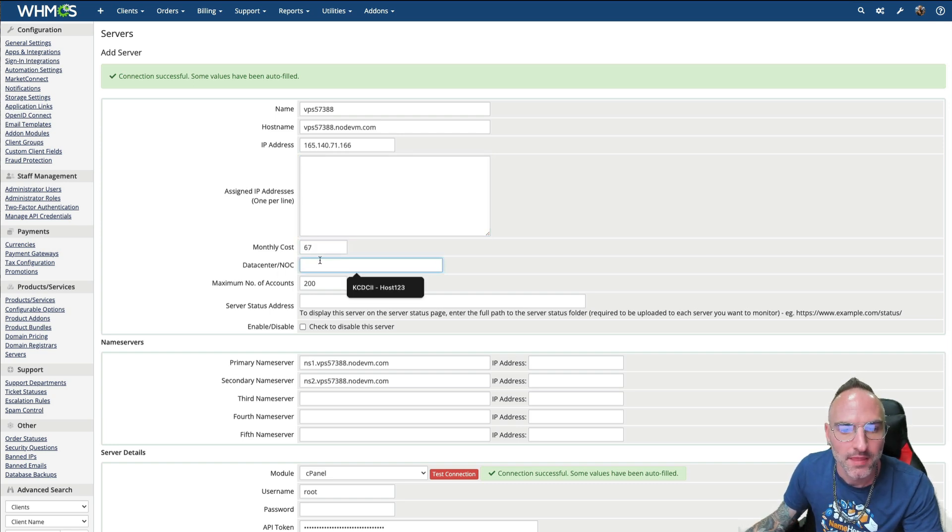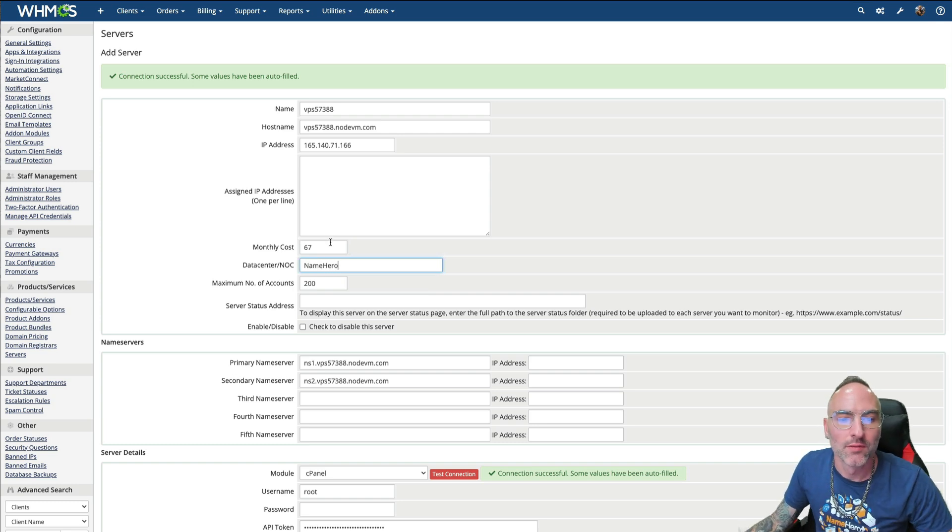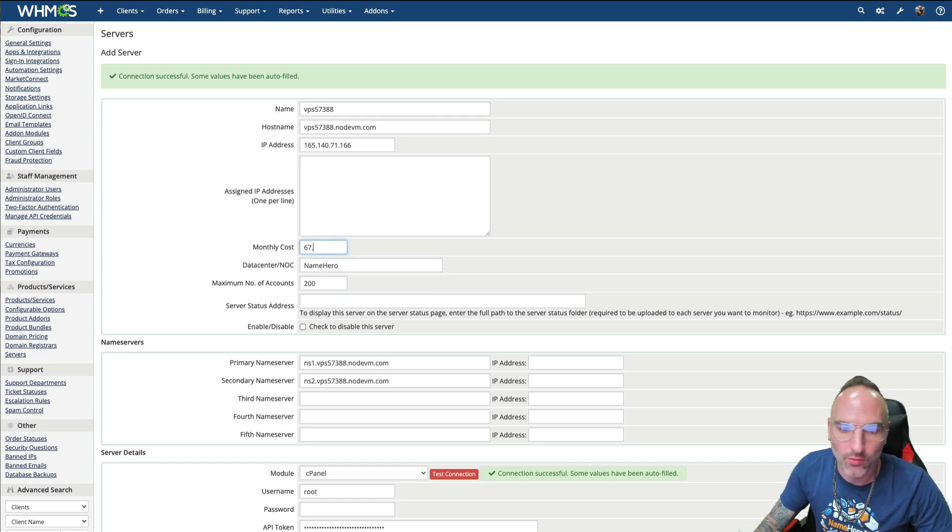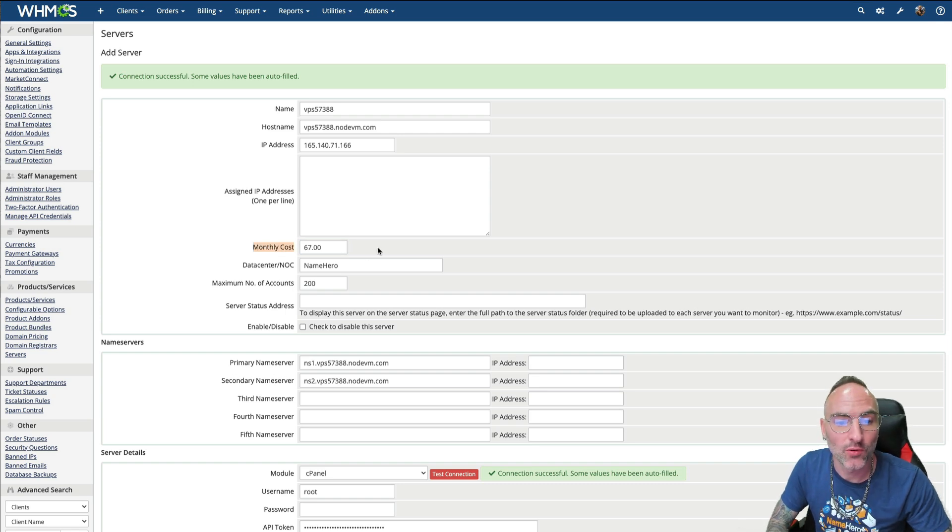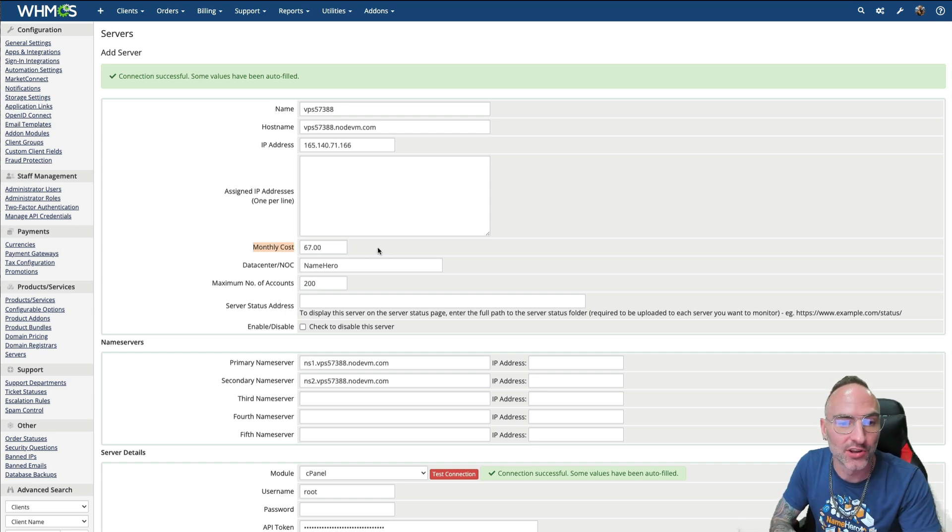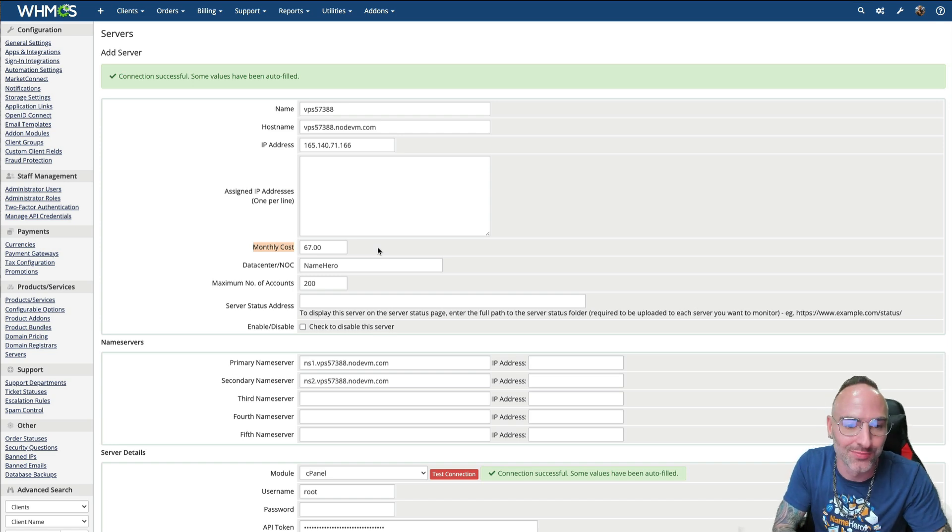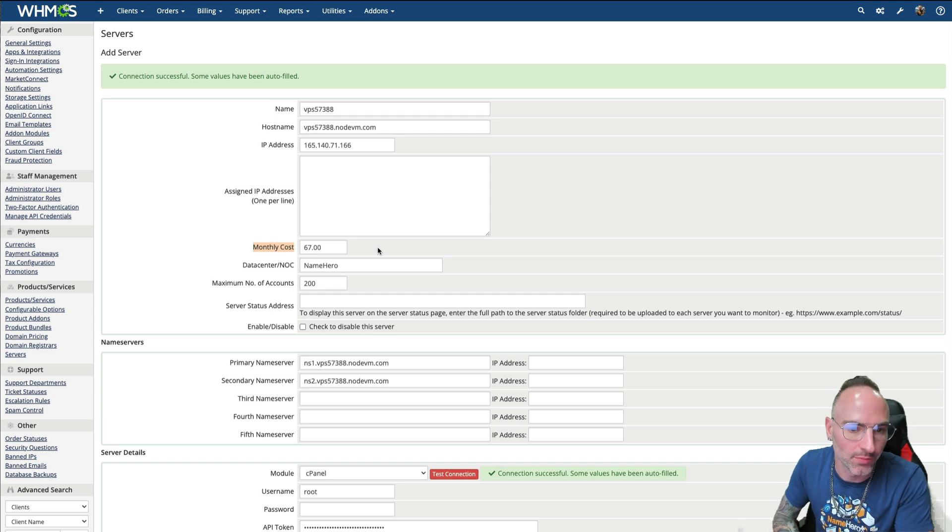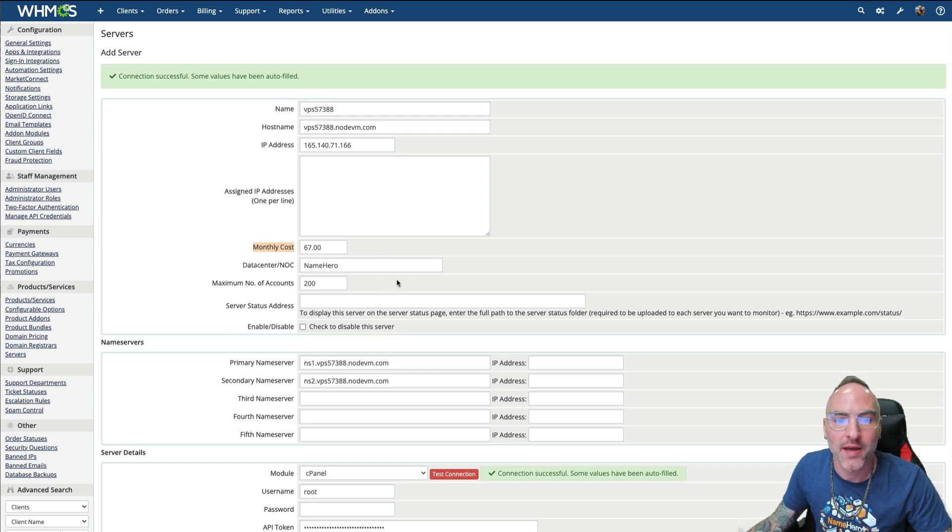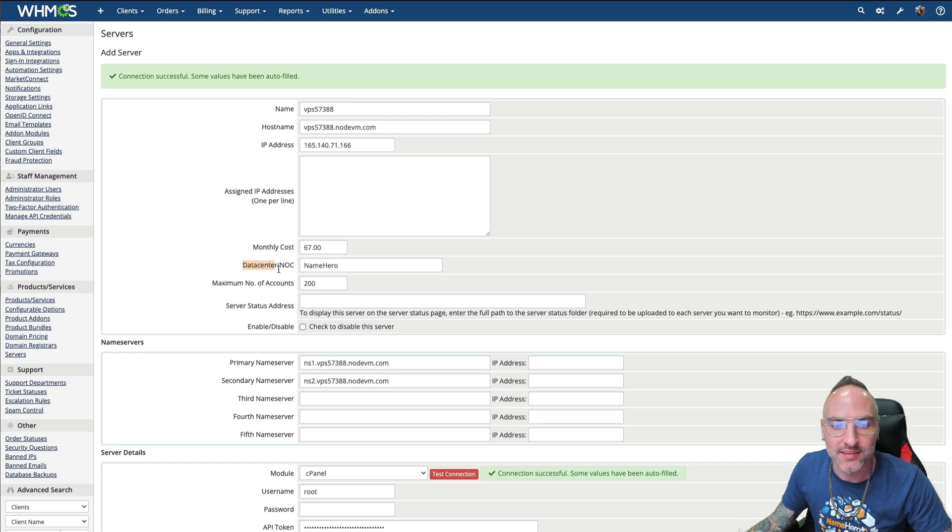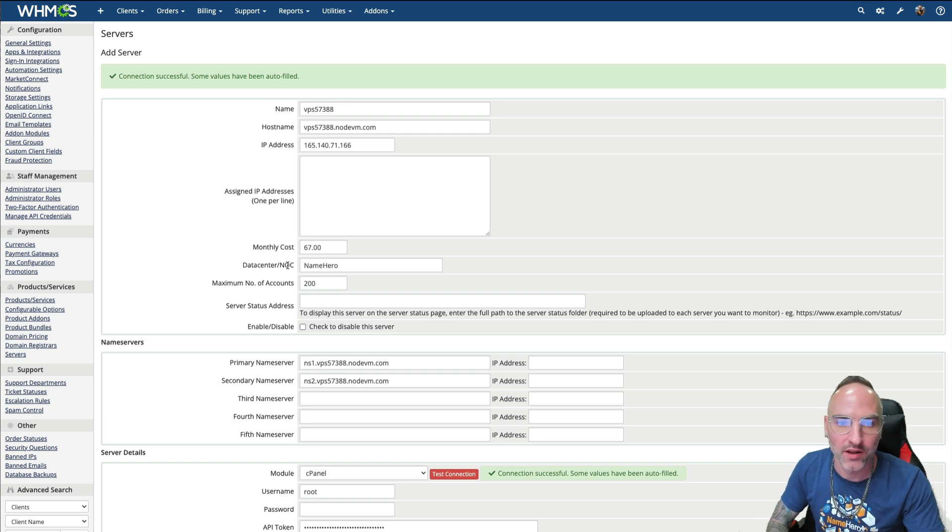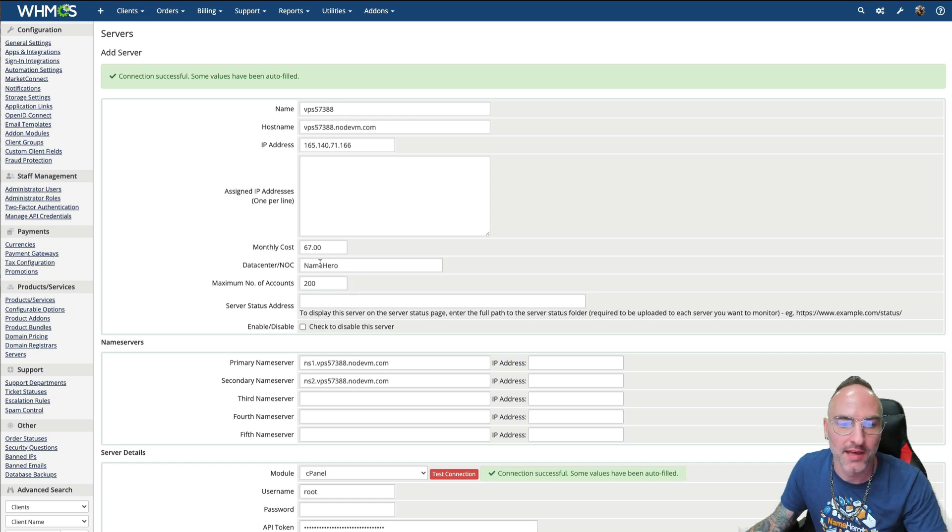Monthly cost is important because as you get customers, WHMCS has reports and it's going to show you what your revenue and what your profit is per server. So it'll show you, you took in this much money and you had $67 a month of expense in that. And then what's your profit on it? So as you get more servers and more packages set up, you want this so you have accurate reporting, seeing how much money you're making. Of course, that's important. The data center, this helps you internally identify where this VPS is. So if you see VPS 573888, you know this is NameHero. And you could even put NameHero VPS or something more descriptive. It's not shown to customers.